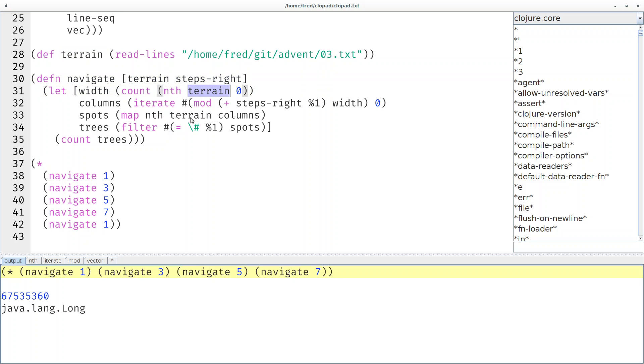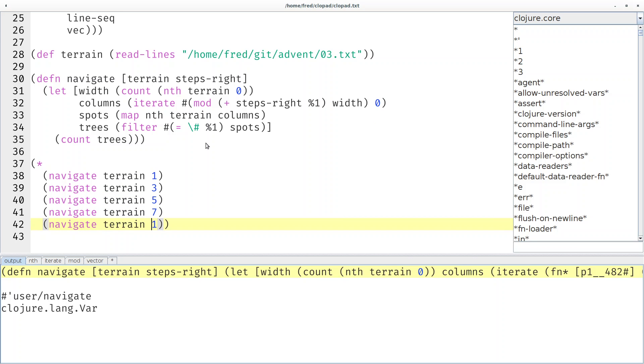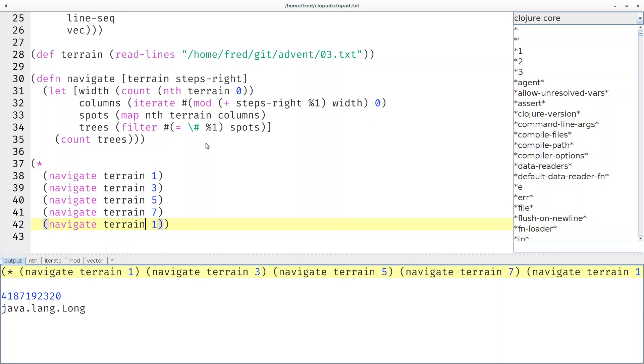We don't have to change anything. The parameter now takes precedence over the global, just normal scoping rules. But let's not forget to compile the function. Then of course we have to pass the terrain at every call site.